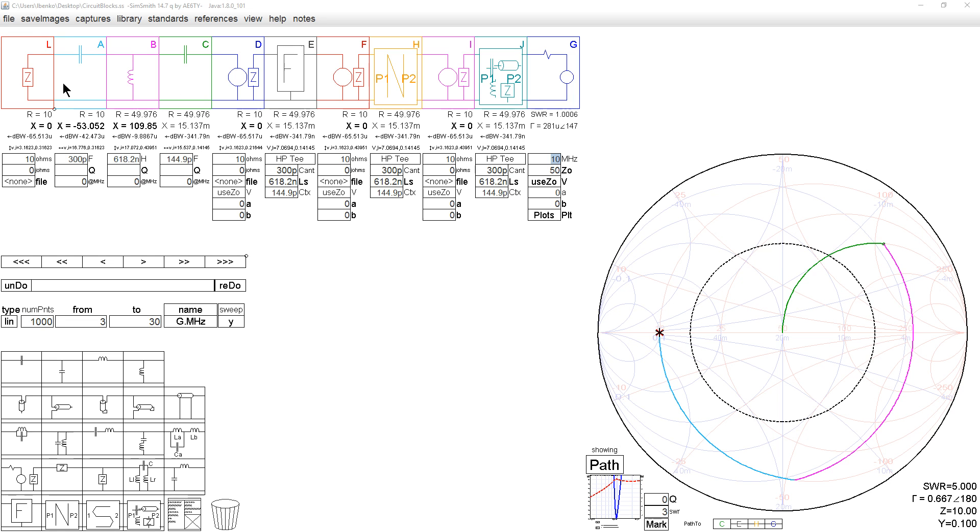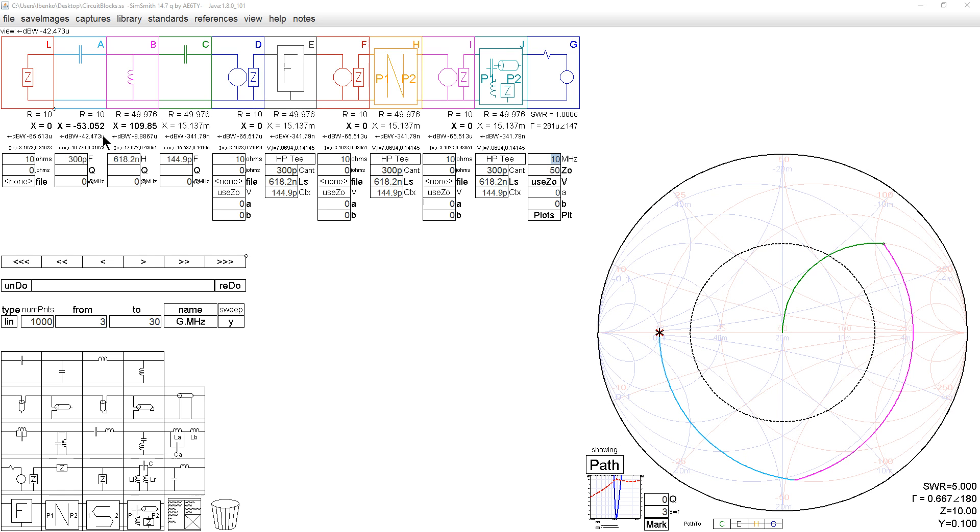The first method is shown on the left here. We start off with a standard high-pass T network, a 10 plus J0 load. We add a capacitor, a series capacitor, a shunt inductor, a series capacitor as shown in the arcs here, and we get to 50 plus J0. Very standard, very understandable.